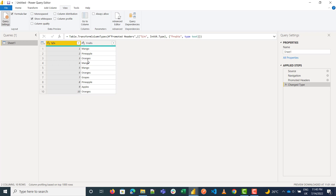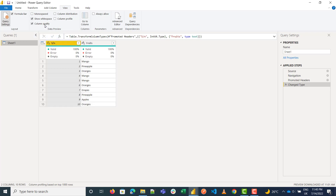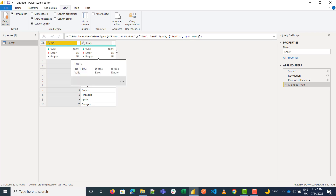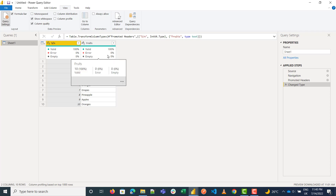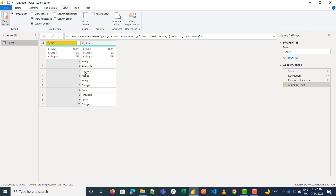Column Quality shows you how valid your data is. Right now you can see there are no errors and no empty values. For example, if I delete one of the data entries, the percentage updates to show maybe one percent empty.